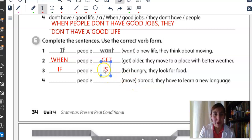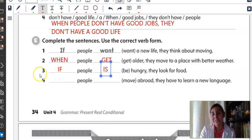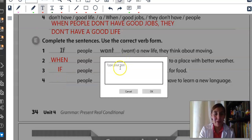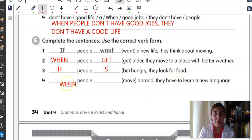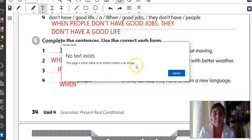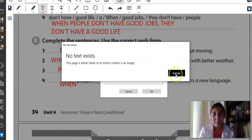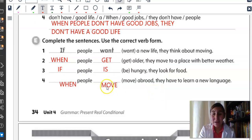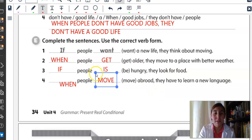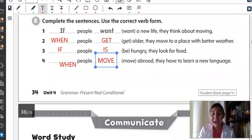Number four: When people move abroad, they have to learn a new language. And if you go to the United States, then you have to learn English. If you go to Italy, then you have to learn Italian, etc.